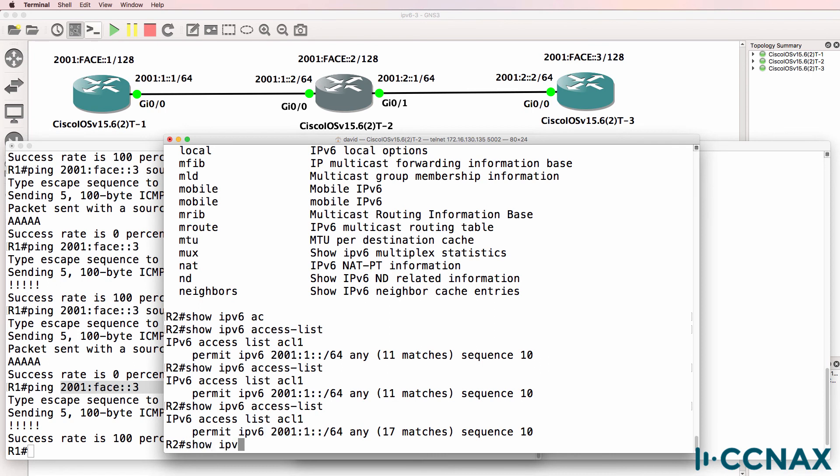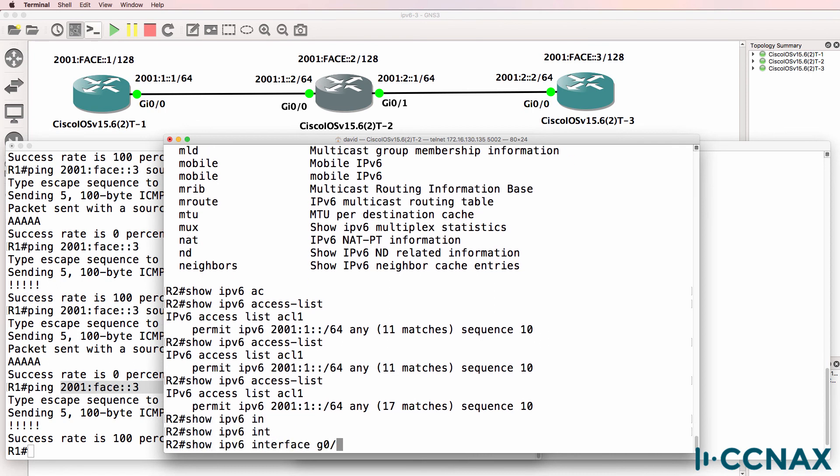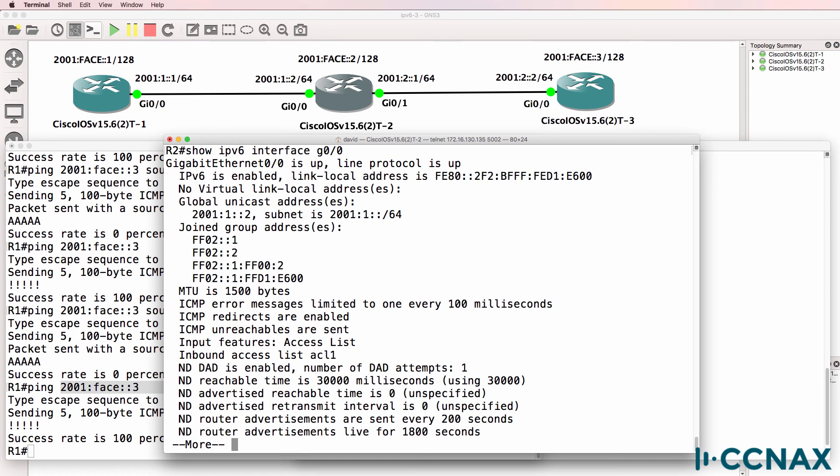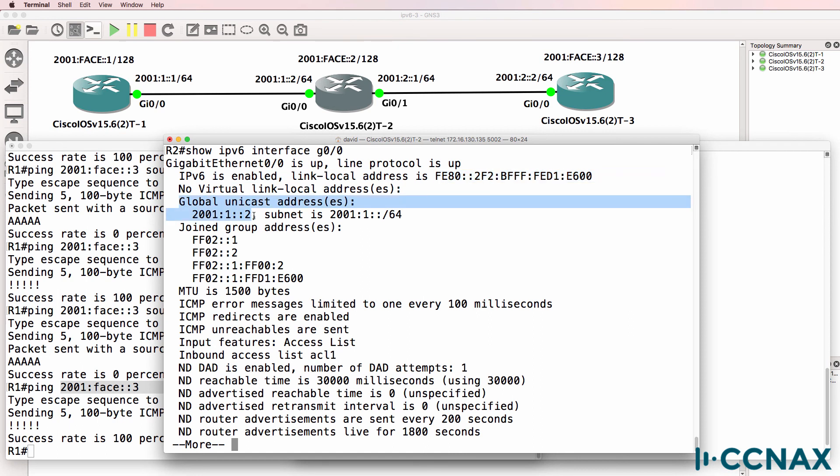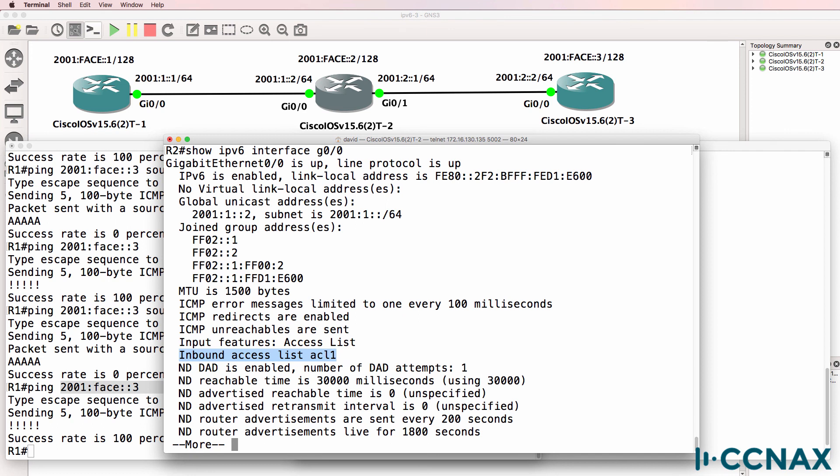Show IPv6 interface gigabit 0/0 shows us information such as the link-local address, global unicast address, multicast groups that have been joined. But notice here, inbound access list is access list 1 or ACL 1. So we can see the access list bound on that interface.